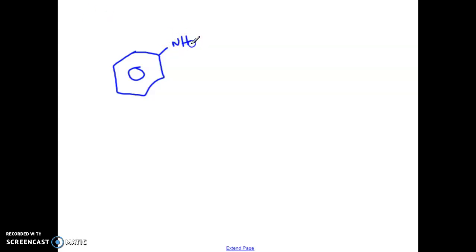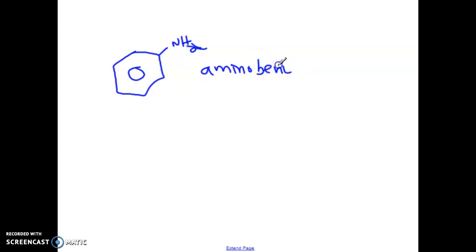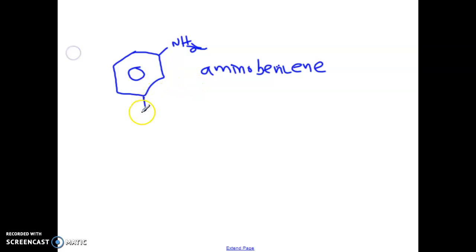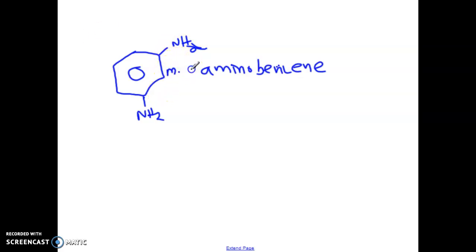Let's say we had a benzene with an amine on it. This would be basically aminobenzene. So if you have two, it would be diamino. Let's say you had another one down here — we could say this would be m-diaminobenzene.